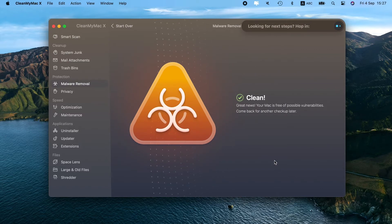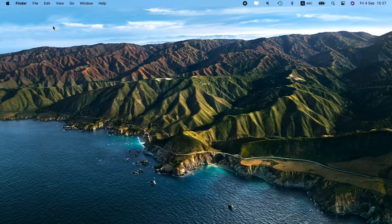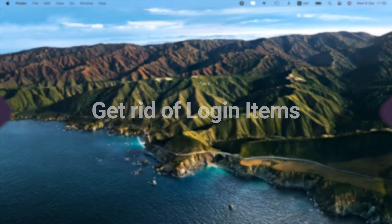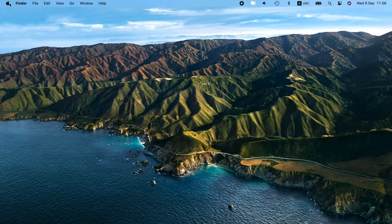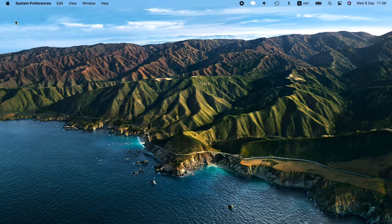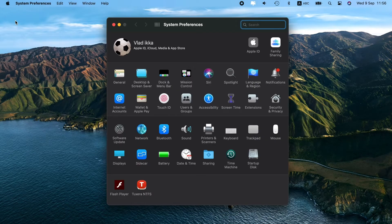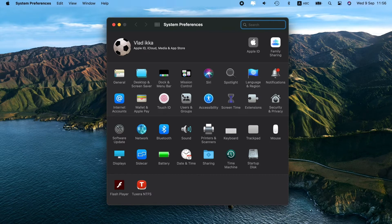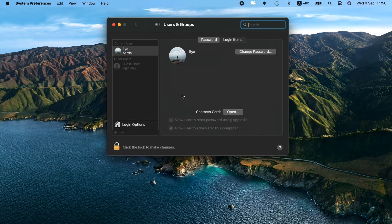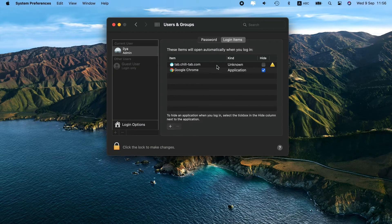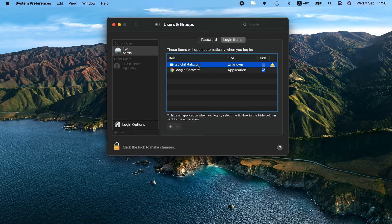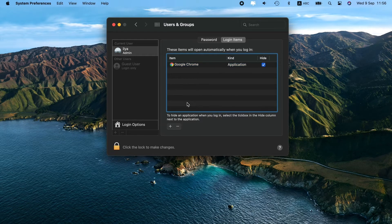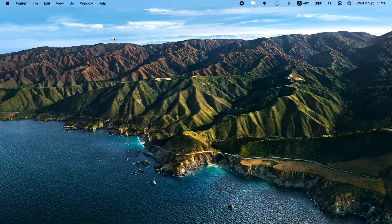But if you want to cope with ChillTab manually, proceed with Login Items Removal. First, head over to the Apple menu and choose System Preferences. Click Users and Groups and select the Login Items tab. Look for any login items that seem out of place. If you see any, check the box next to them and press the Minus button.